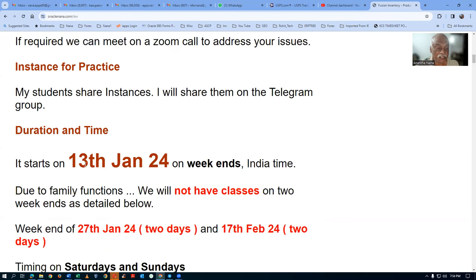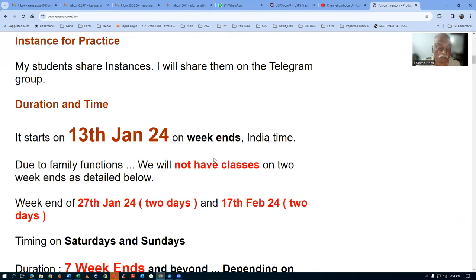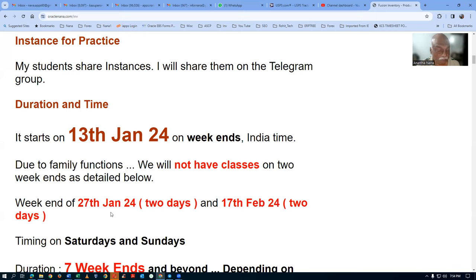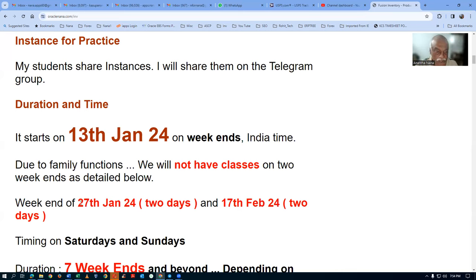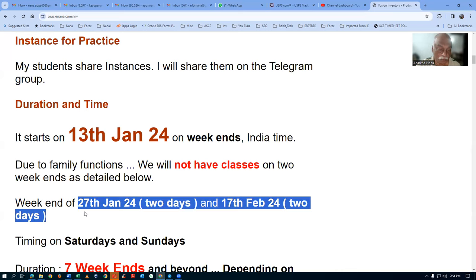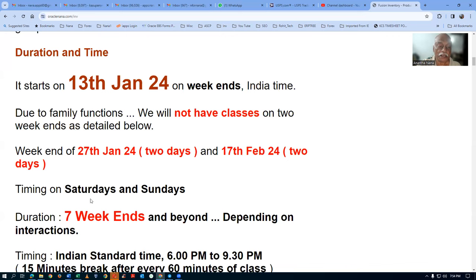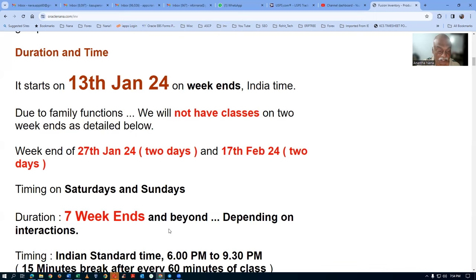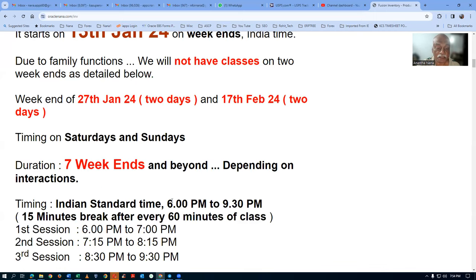The training starts on the 13th of January 2024, on weekends only. There are some family functions, so the weekends starting on 27th of January for two days and 17th of February for two days will be holidays. You can complete all your practices during that time. The sessions run on Indian Standard Time, 6pm to 9:30pm.